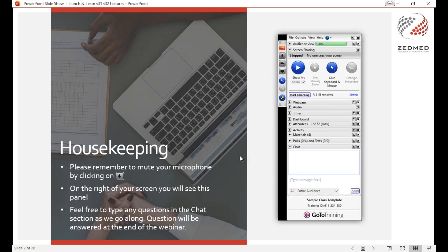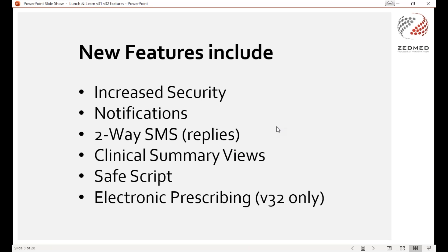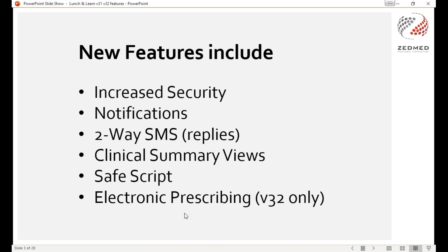In today's session I'll be covering several new features available in versions 31 and 32 of ZMed. Version 32 is currently a limited release but will be released to everyone as soon as possible. I'll be going through increased security notifications, two-way SMS, clinical summary views, SafeScript, and electronic prescribing. Electronic prescribing is the only feature specific to version 32.